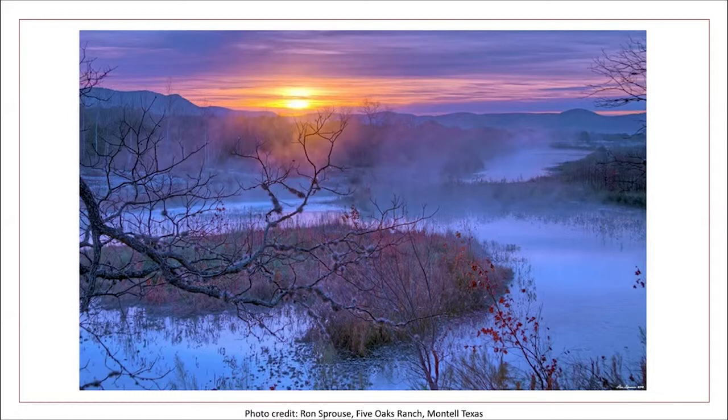At the end of the day, riparian vegetation contributes in a very positive way to water supply, stream flows, and aquifer recharge.